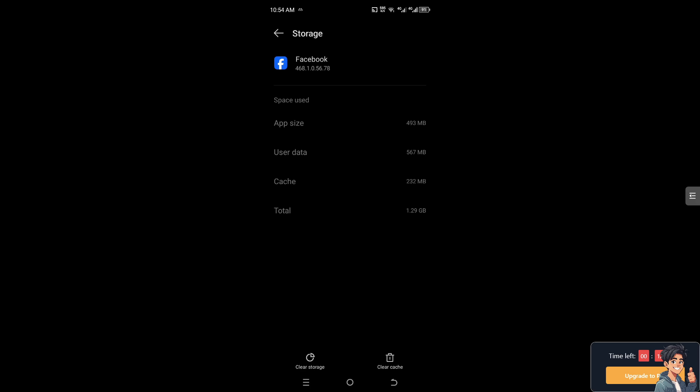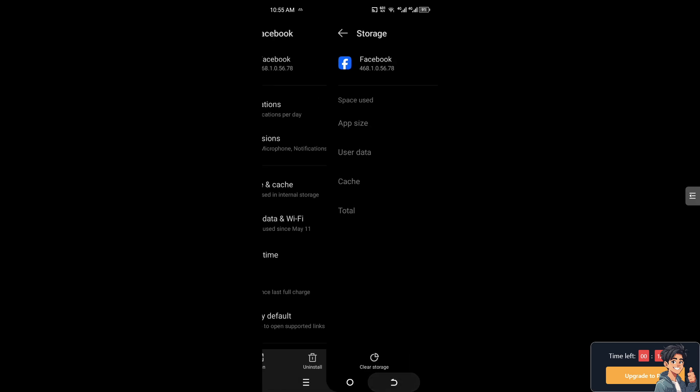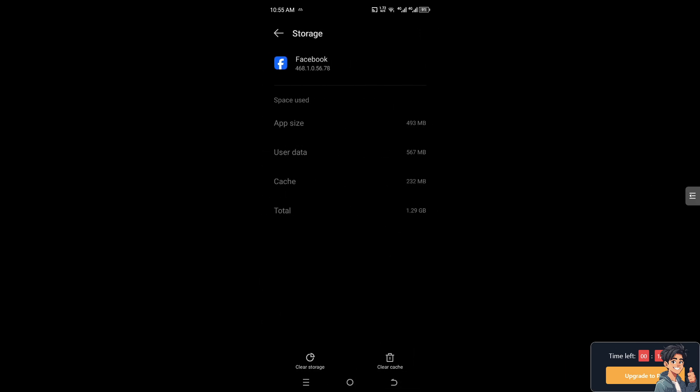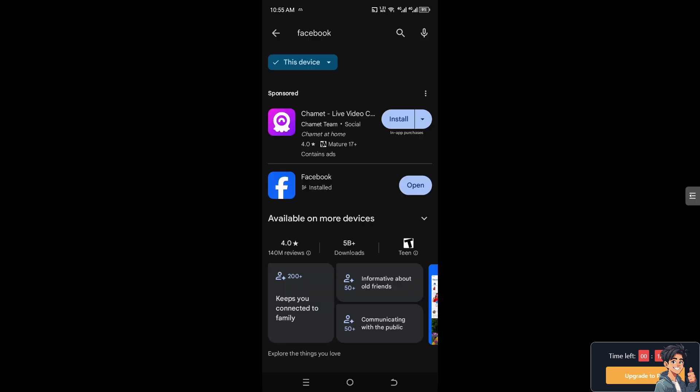After doing so, if you delete the user data, you will be logged out of your account. But don't worry, all you have to do is go to your Google Play Store and type in Facebook. Make sure you have installed the latest version of the app.